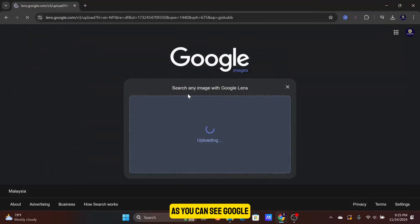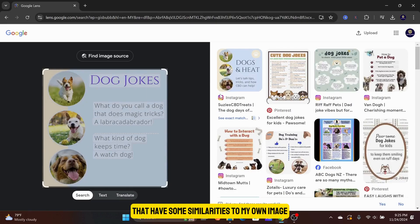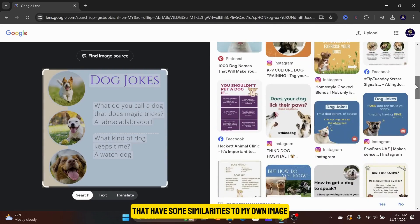As you can see, Google gave some relevant images that have some similarities to my own image.